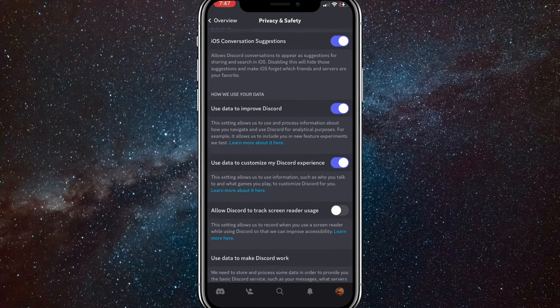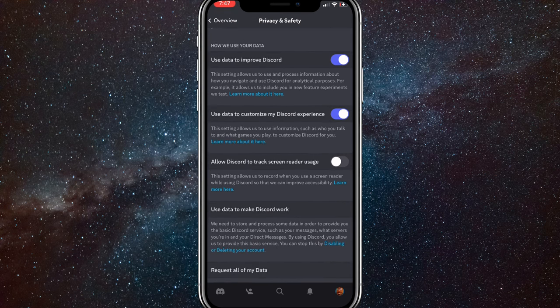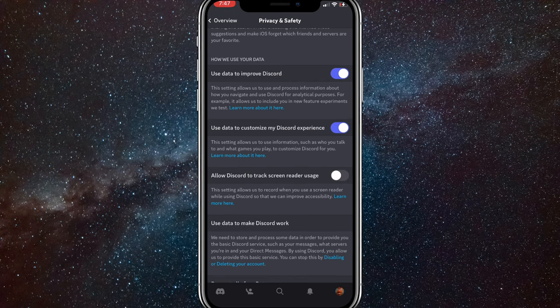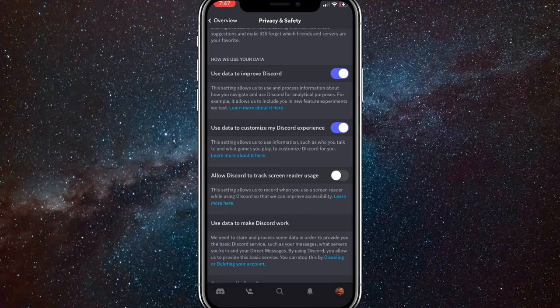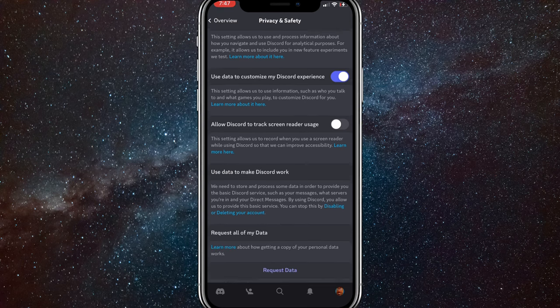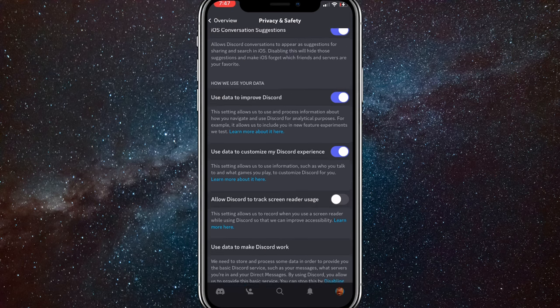keep scrolling down until you see an option that says Use Data to Customize My Discord Experience. Once you find that, you just want to turn that on as well.